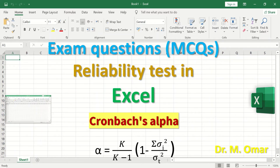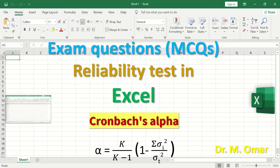Reliability test for a multiple-choice question exam in Excel using Cronbach's alpha. A reliability test measures the internal consistency of items — that is, if the same group of students repeated the same exam with the same questions on different occasions, their scores for both occasions should be similar, indicating the exam is consistent and reliable. The way to calculate the reliability of an exam as a whole is to use Cronbach's alpha.